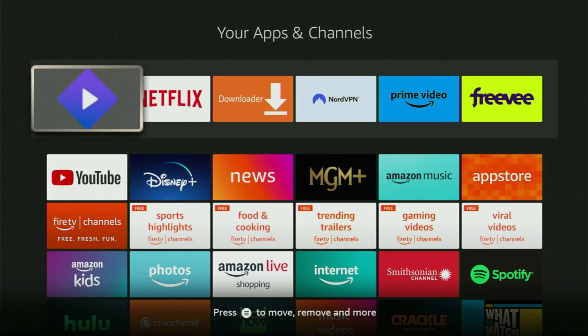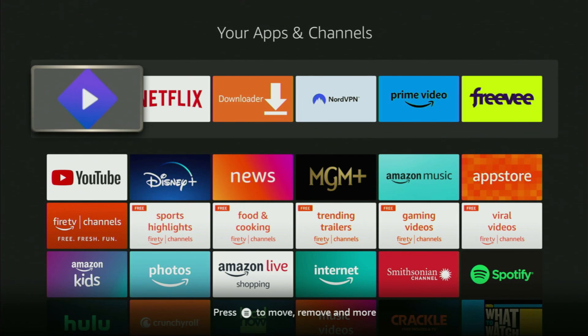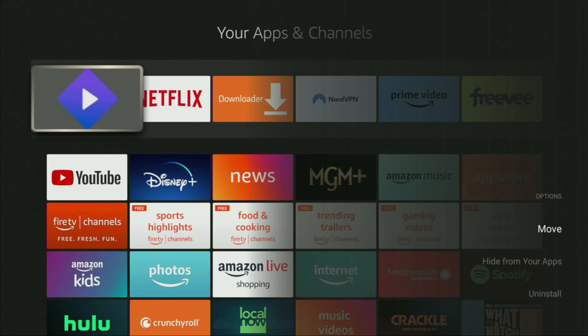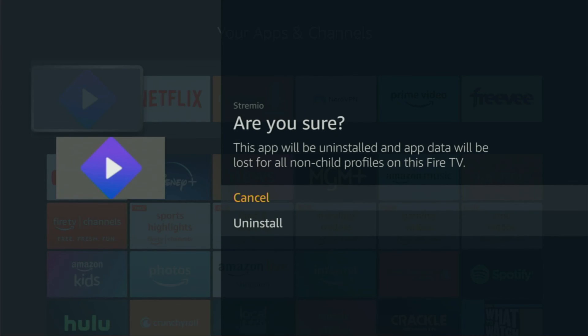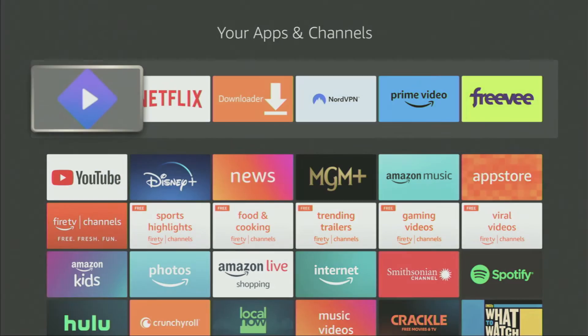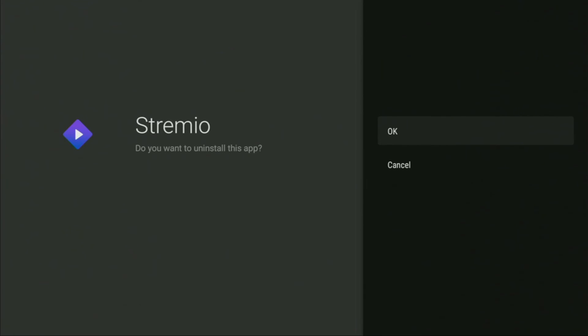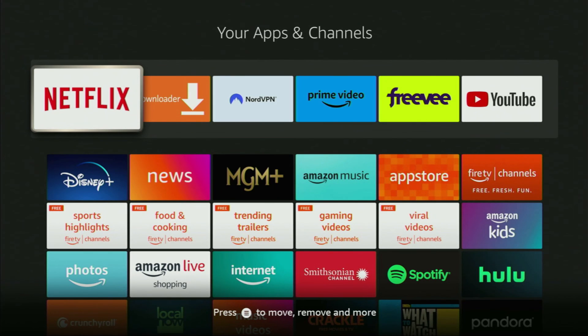And then if at some point you decide to uninstall Streamio, it's pretty easy to do as well. You just select the app, then once again click on the options button on your remote, click on uninstall, click uninstall once again, and then just press OK. This way we are deleting Streamio from your Fire Stick.